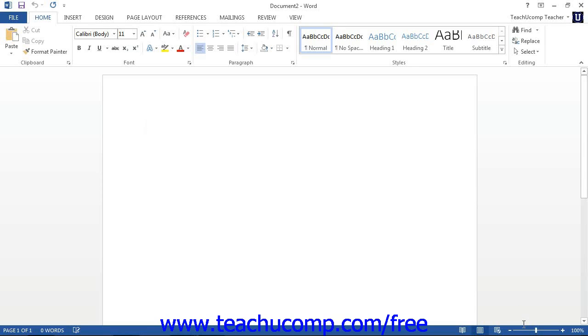Also, to the left of that, you can see the various document view buttons that allow you to switch the view of your document as needed.